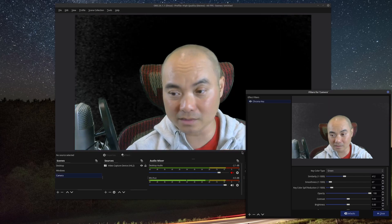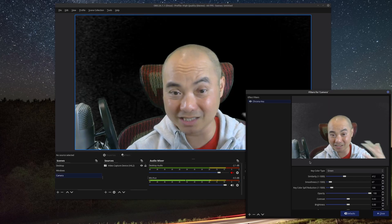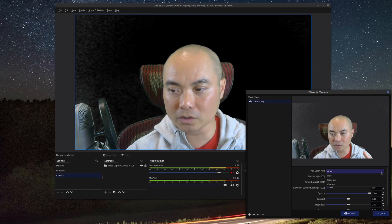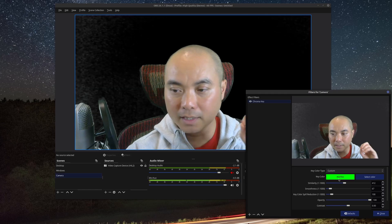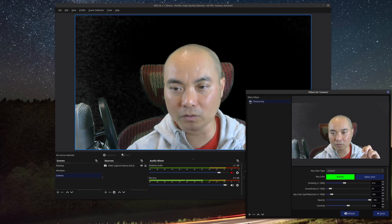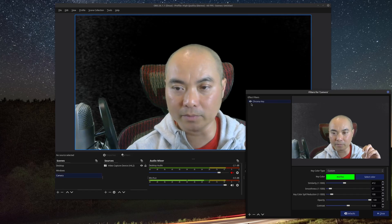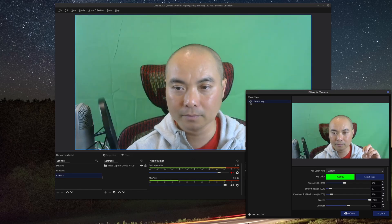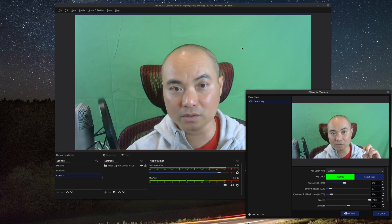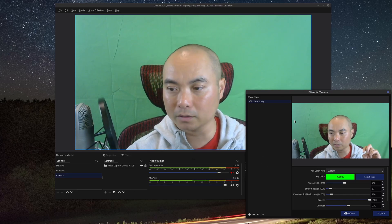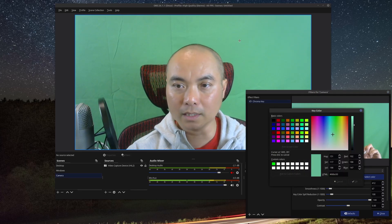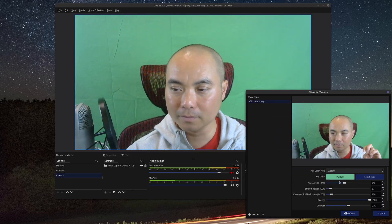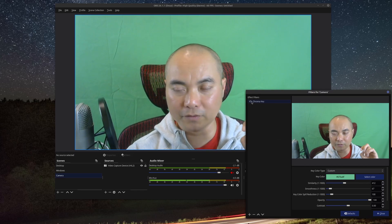For most people, they'll need to choose a custom color because their green screen might be a different shade than what OBS has by default. Go to 'Custom' — you'll see the default green color there. Briefly turn off the chroma key filter so you can see your entire image, then go to 'Select Color', click 'Pick Screen Color', hover over your green screen, select that color, and say okay. Then re-enable your filter.